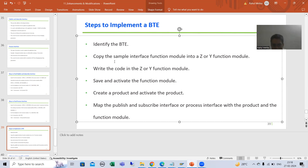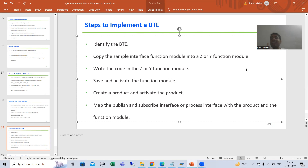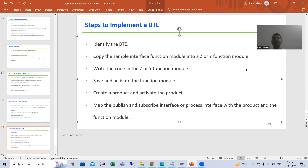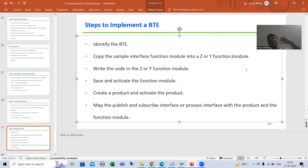Now our next step is to copy the sample interface function module into a Z or Y function module. BTE is an enhancement, meaning we will enhance the SAP logic in the customer namespace. We will create a custom function module starting with Z or Y, but before that we need to create a function group, because a function group is a container for the function module.